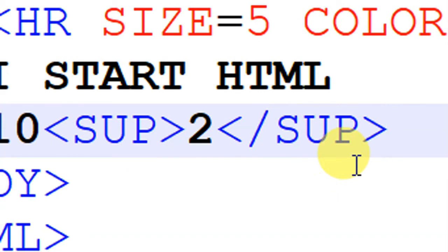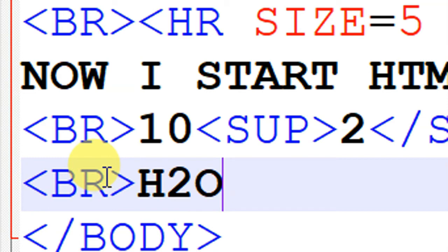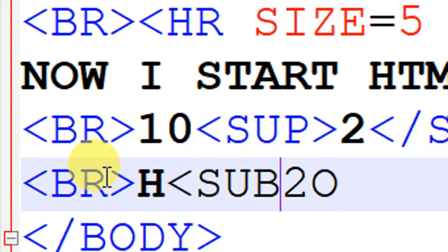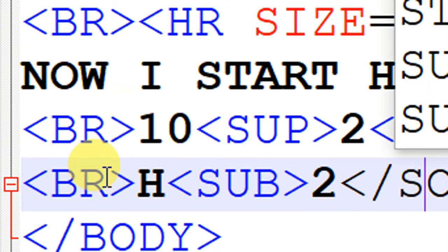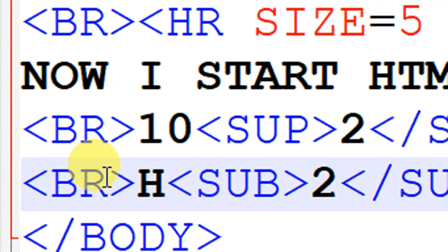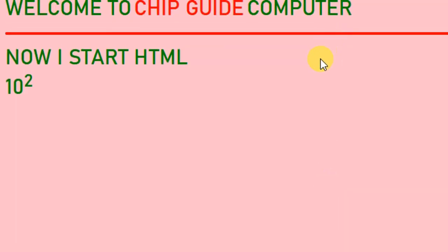Now I will write H₂O — the chemical formula for water. I have to show the 2 as a subscript. For this, we use the SUB tag — subscript. Write H, then open SUB, write 2, close SUB, then write O. Save it and refresh — H₂O will appear correctly with the subscript.